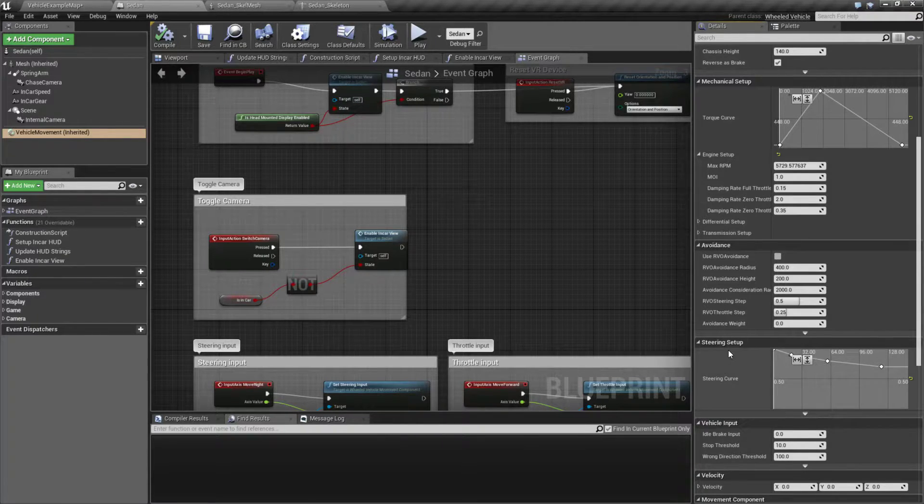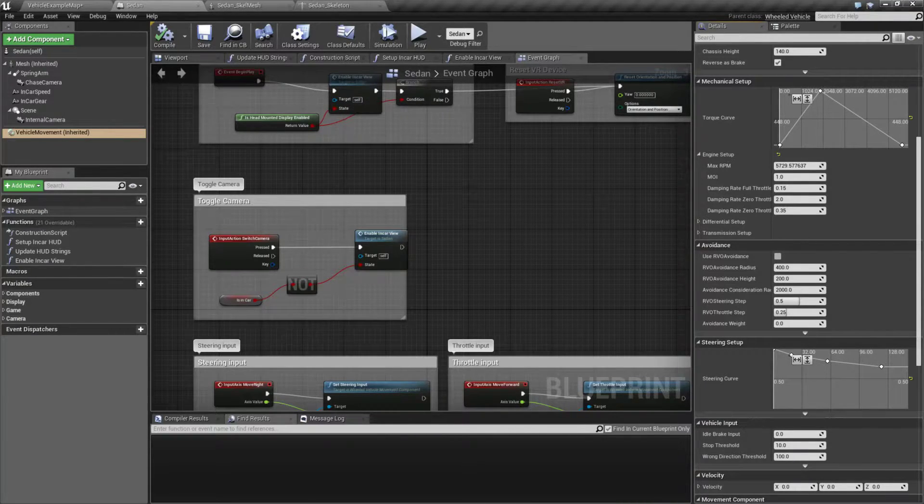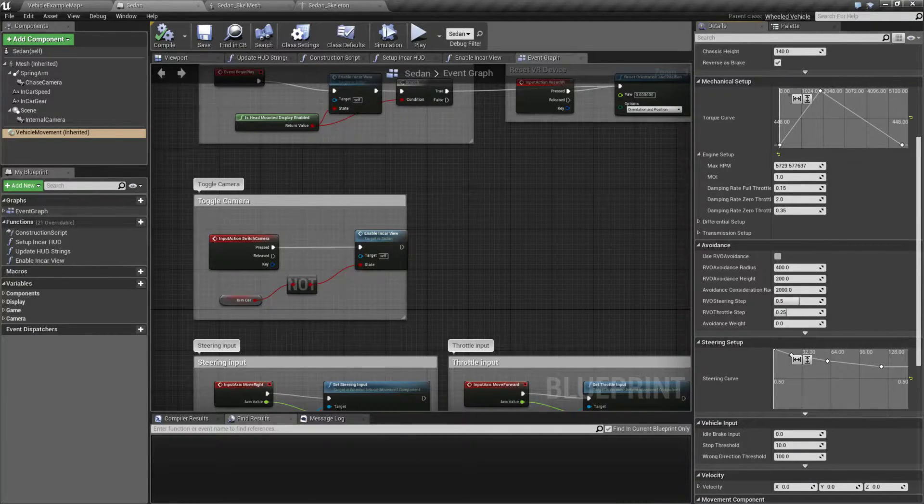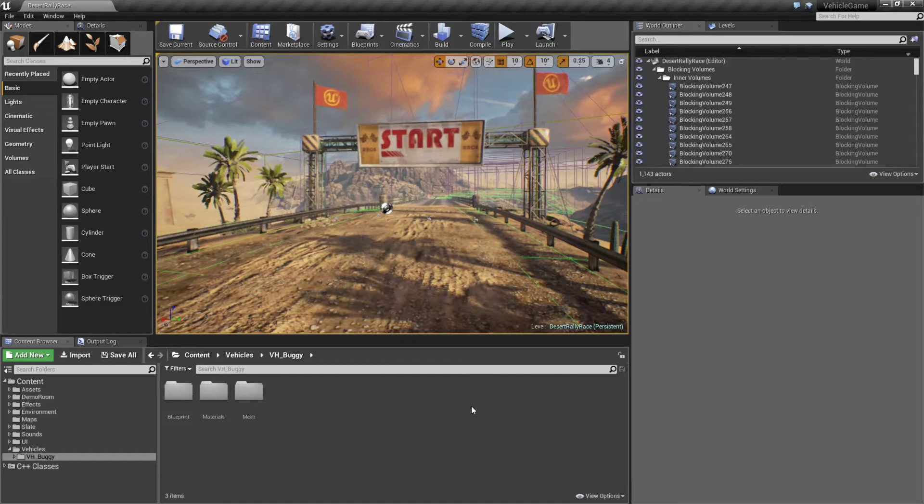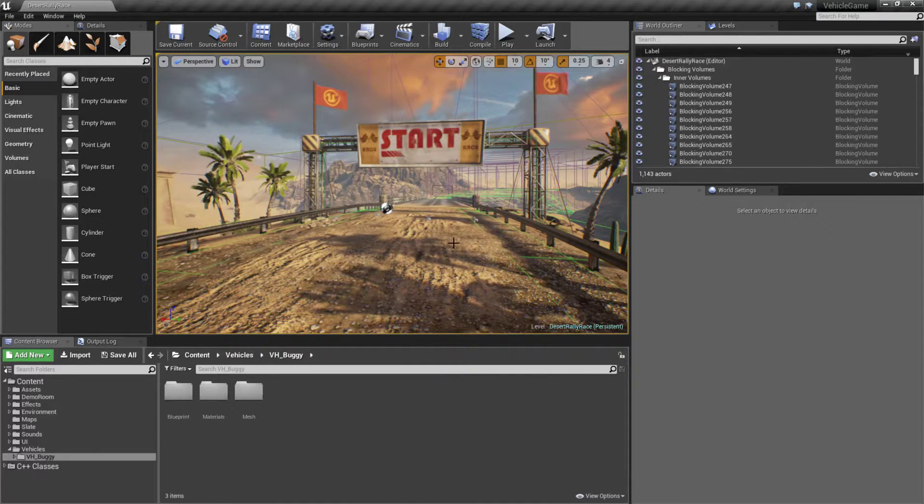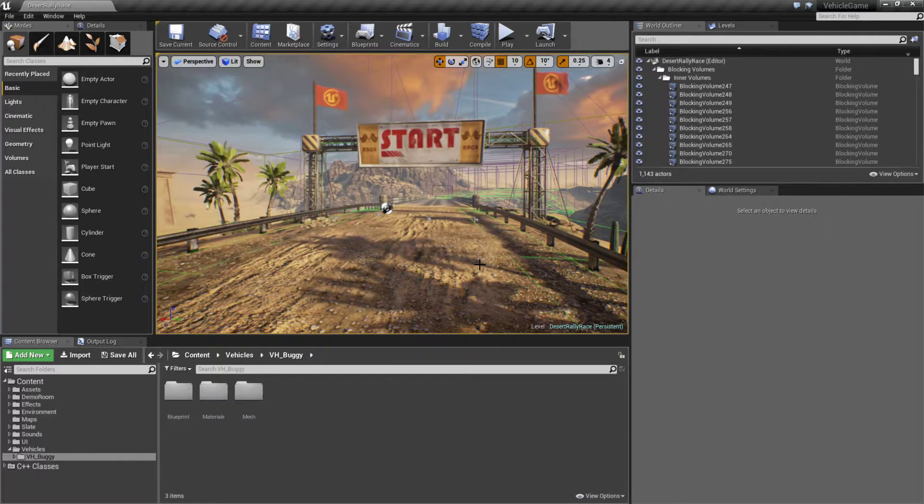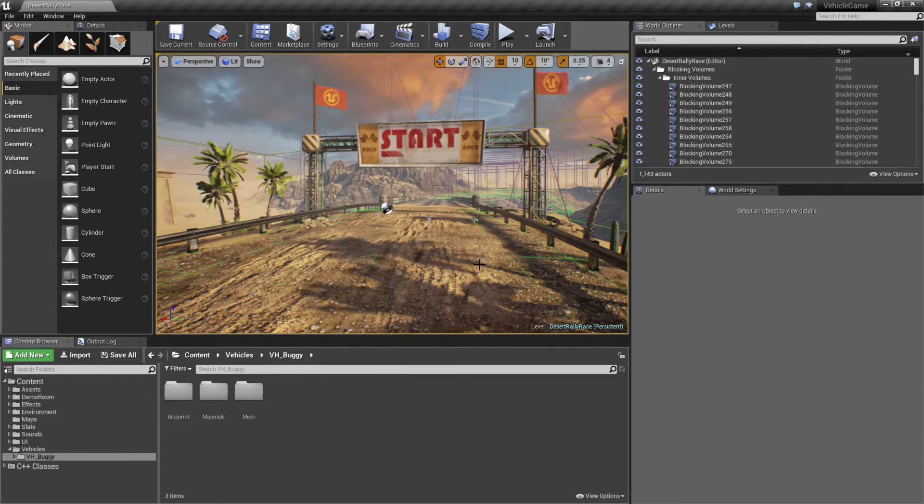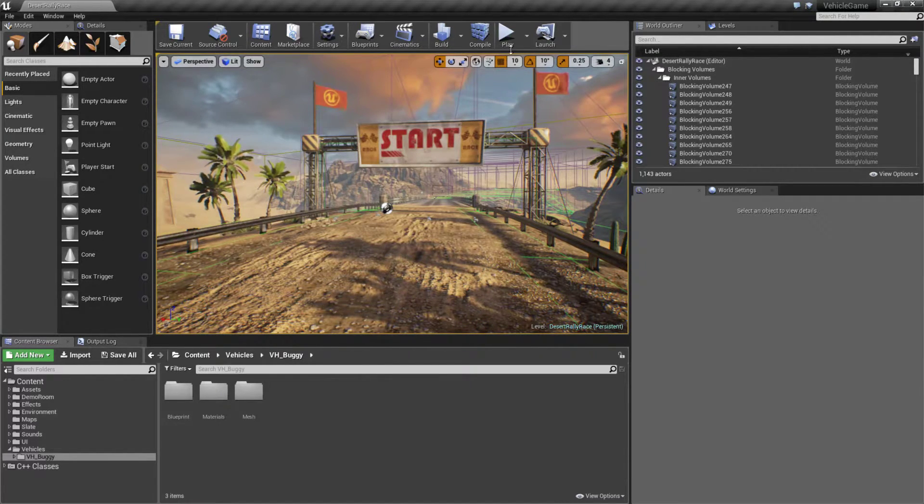Now if we want to take this further, well we could turn this into something more like our Vehicle Game which is included on the Learn tab in the marketplace. This is basically the vehicle template just with more stuff.